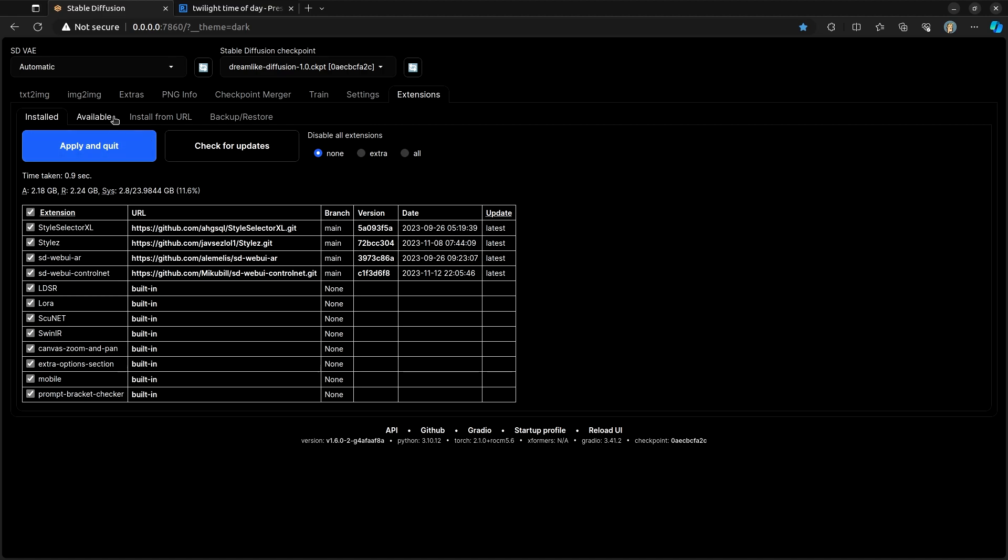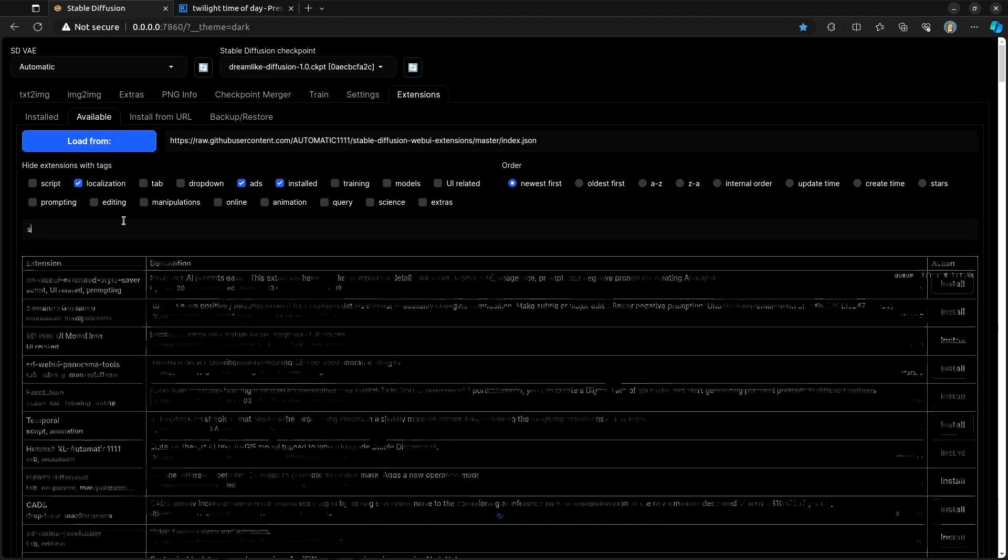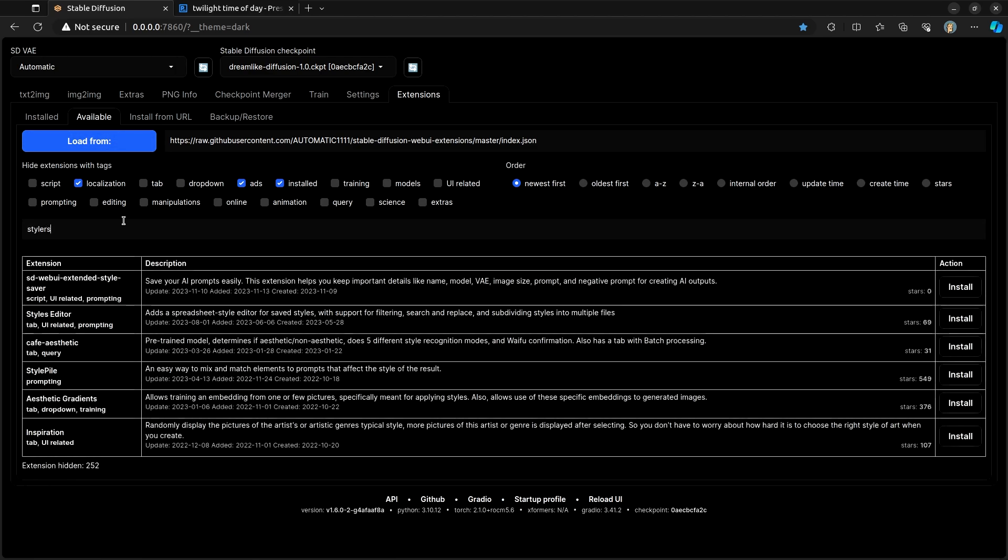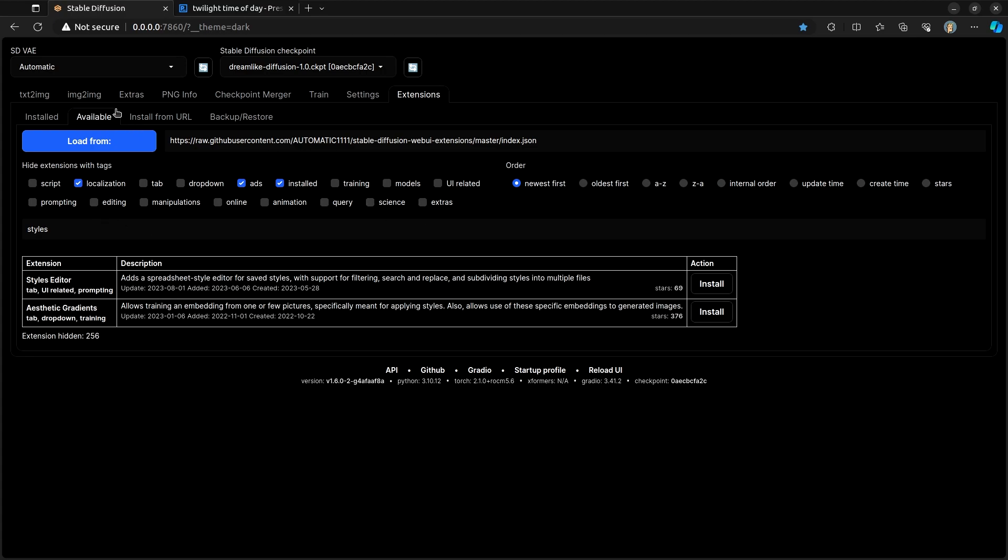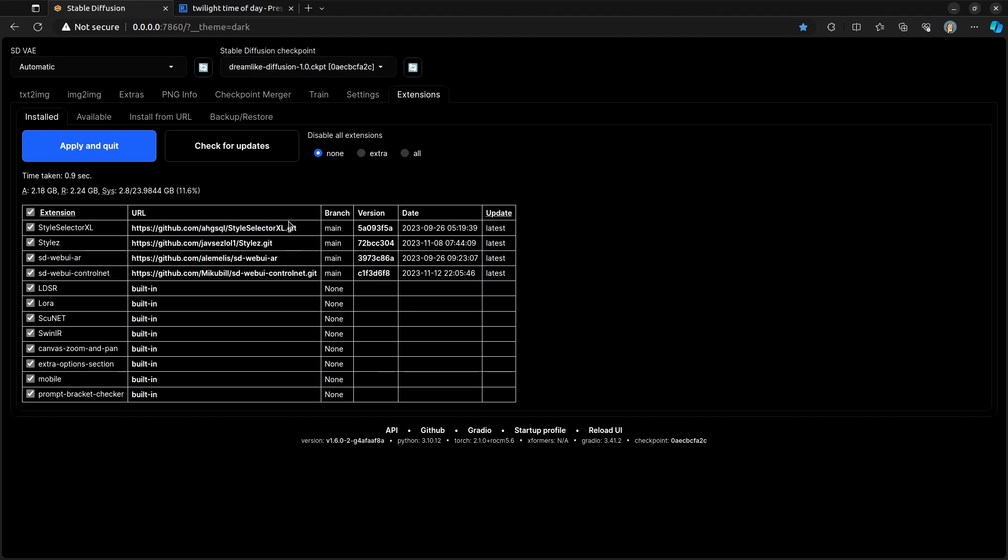Either you can find them under the Available tab and type in styles, or you can install from URL. And I will have the URLs for both of these in the video description below. So let's take a look at what they do.